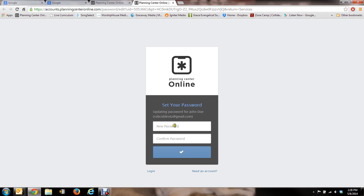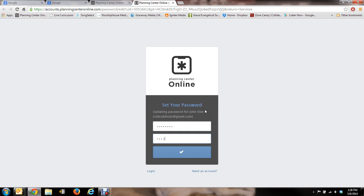OK, so now what I'm going to do is set up a password. As you can see it says update password for John Doe. So I'm going to go ahead and set up the new password. We've got to confirm it. So once you've set up your password, try and do something you can remember. Go ahead and click on this.